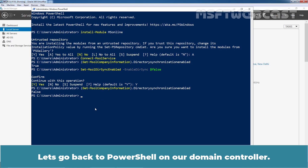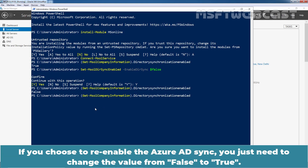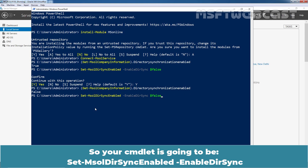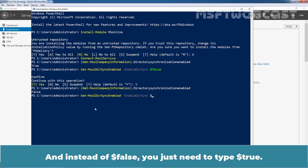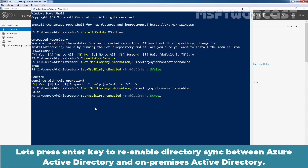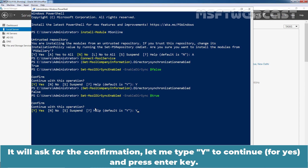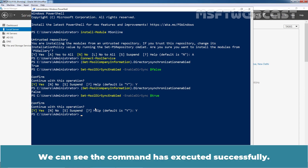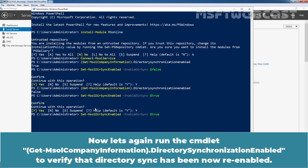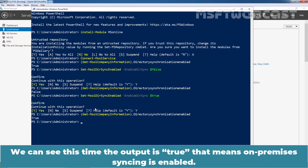Let's go back to PowerShell on our domain controller. If you choose to re-enable the Azure AD sync, you just need to change the value from false to true. Your cmdlet is going to be Set-MsolDirSyncEnabled -EnableDirSync $true. Press enter to re-enable directory sync between Azure Active Directory and on-premises Active Directory. It will ask for confirmation — type Y to continue and press enter. We can see the command has executed successfully. Now let's again run the cmdlet Get-MsolCompanyInformation | Select-Object DirectorySynchronizationEnabled to verify that directory sync has been re-enabled. The output is true, which means on-premises syncing is enabled.